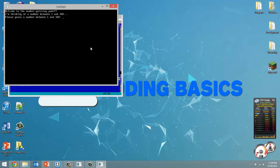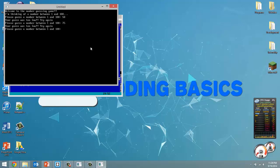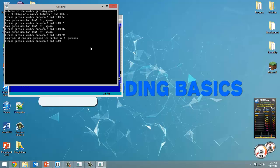Thinking of a number between 1 and 100, let's start at 50 — too low. Cut in half again: 75 — too low. Try 87 — too low. Try 94 — congratulations, got the number in four guesses. One, two, three, four — yes, four guesses. But it keeps going back and the same number will be 94 again.